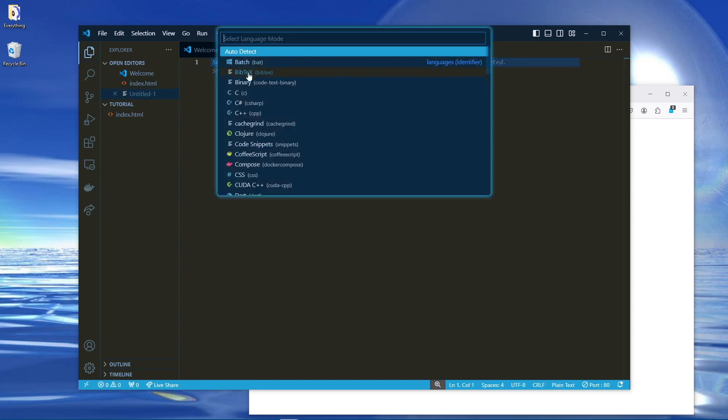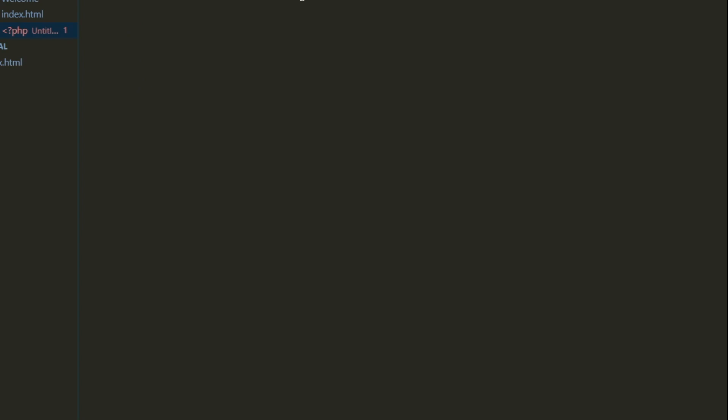So now we're going to create our PHP form submission file. First thing we need to do is add the PHP tag, and subsequently close it. This is where all our code is going to go.